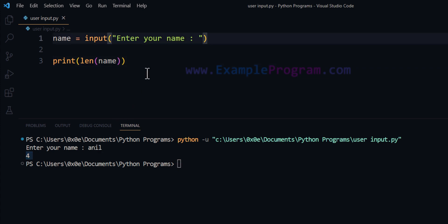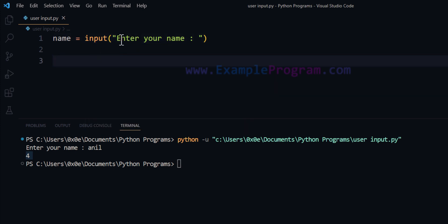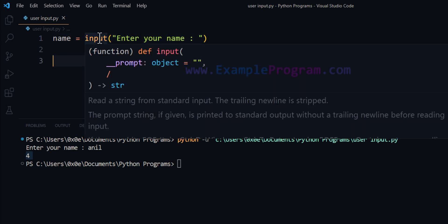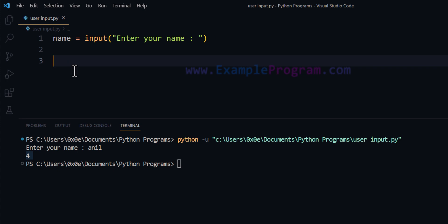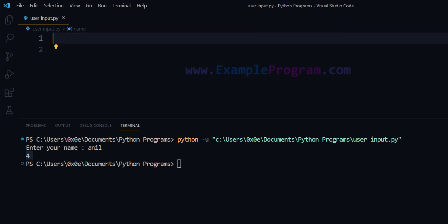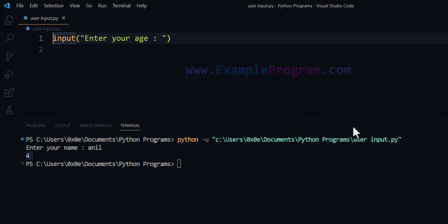Now up to this point in our program we have been working with string values. The thing is this input function returns whatever the user enters as a string value. What if in our program we have to work with numbers? For example, I want to read the user's age value. I'm going to use the input function and say 'Enter your age', storing the return value in a variable called age.